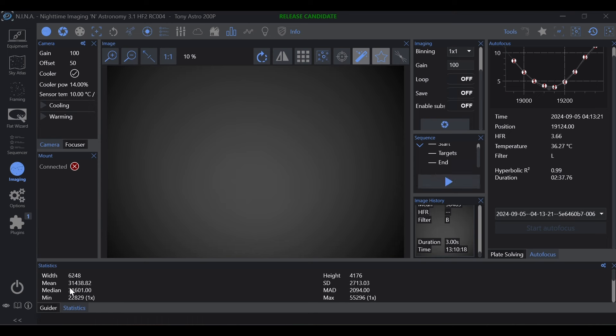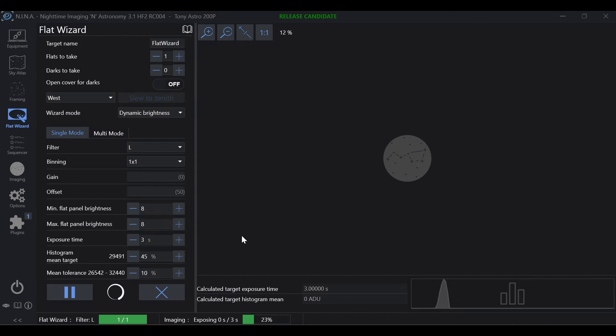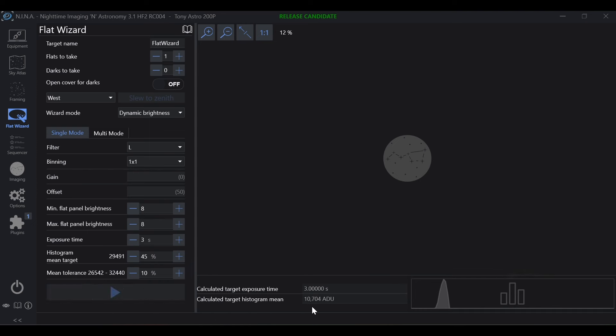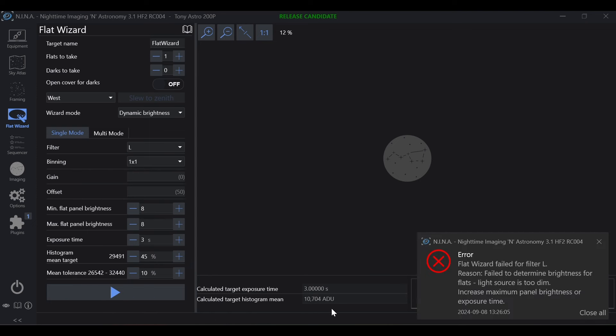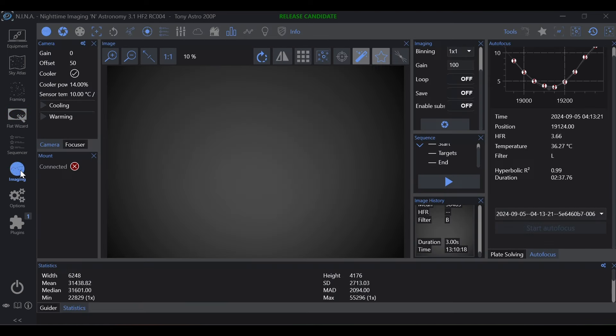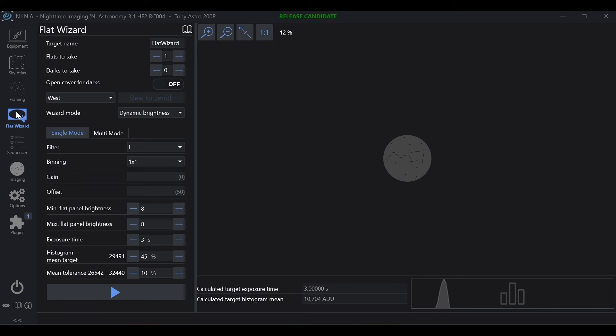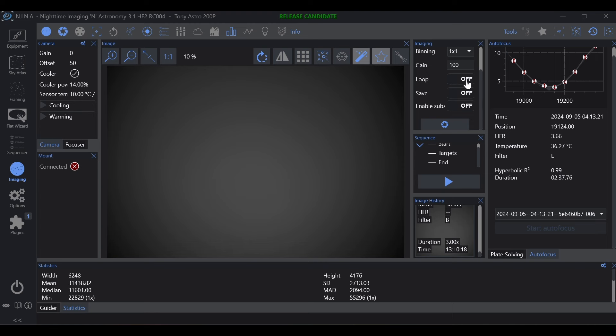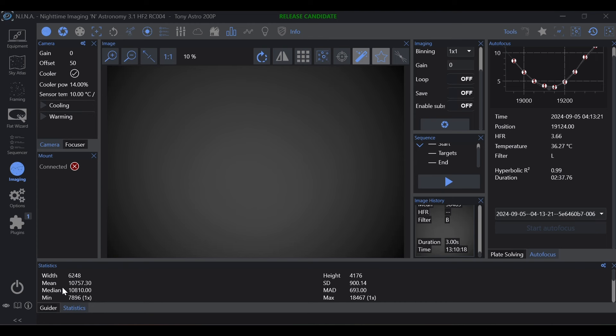Right, so here we have 31,438 and flat wizard we hit play and it's reporting 10,704. It doesn't make sense, right? If we were to go ahead and change this gain, because as you see here gain zero, offset 50, we change this gain to zero and we take an exposure. Now all of a sudden our mean values make sense. So one thing to look out for.